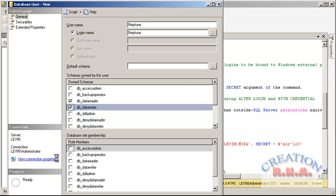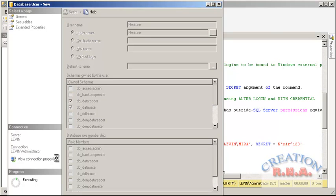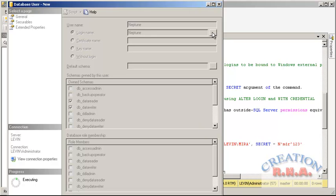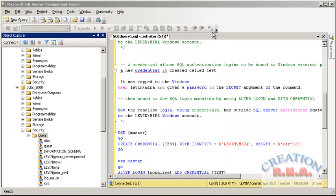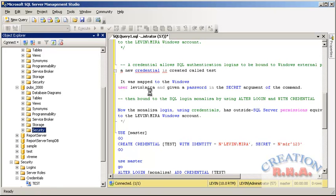Now my basic idea of creating this login was to actually show you how to use a credentials. Now remember, a credential can have multiple logins associated with it but a login can have only one credential.